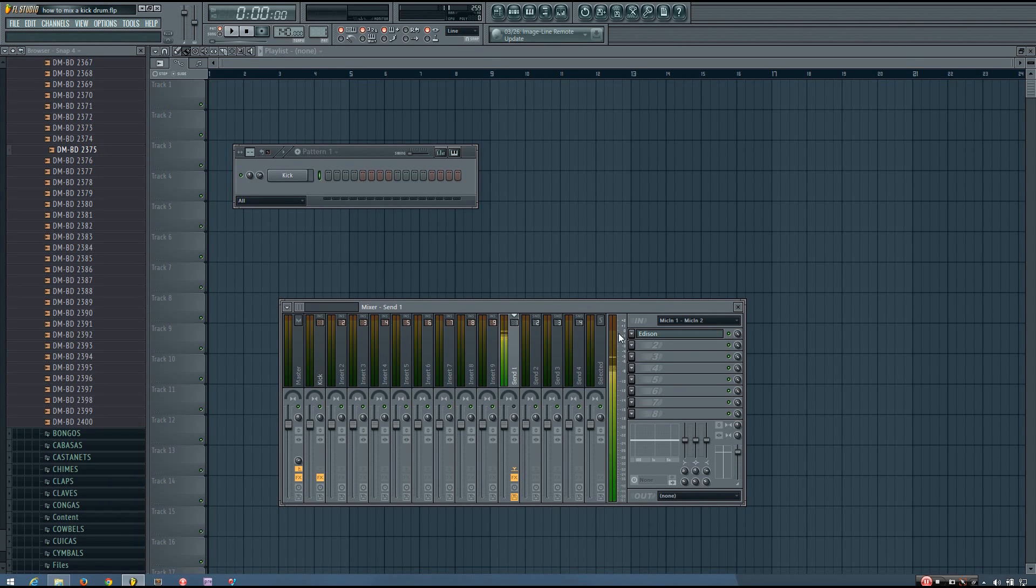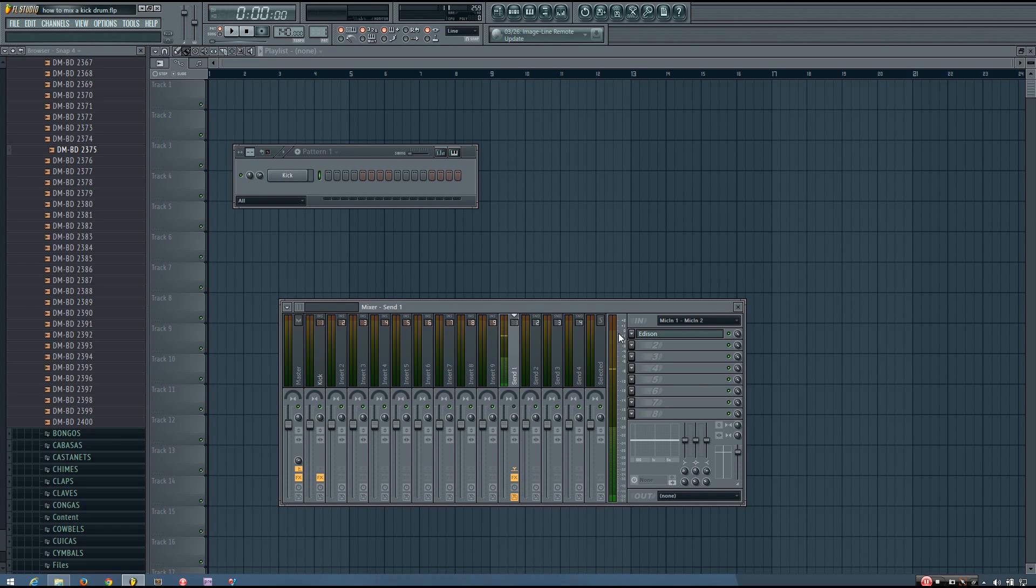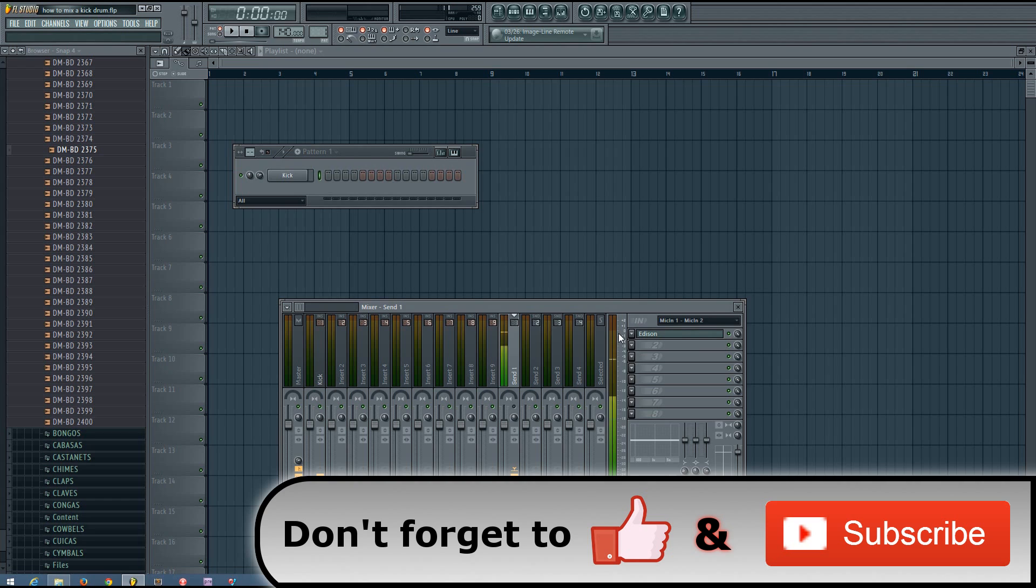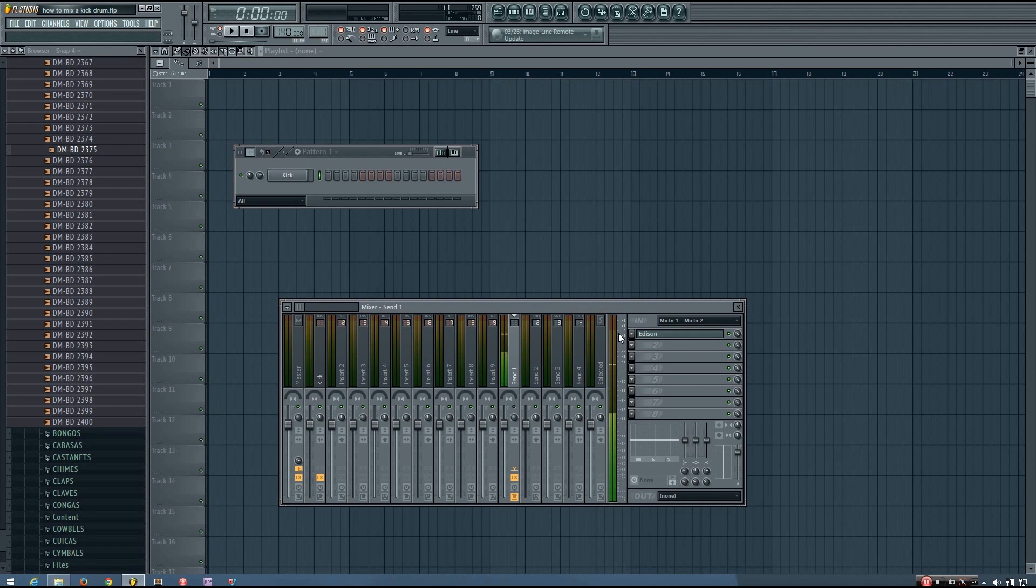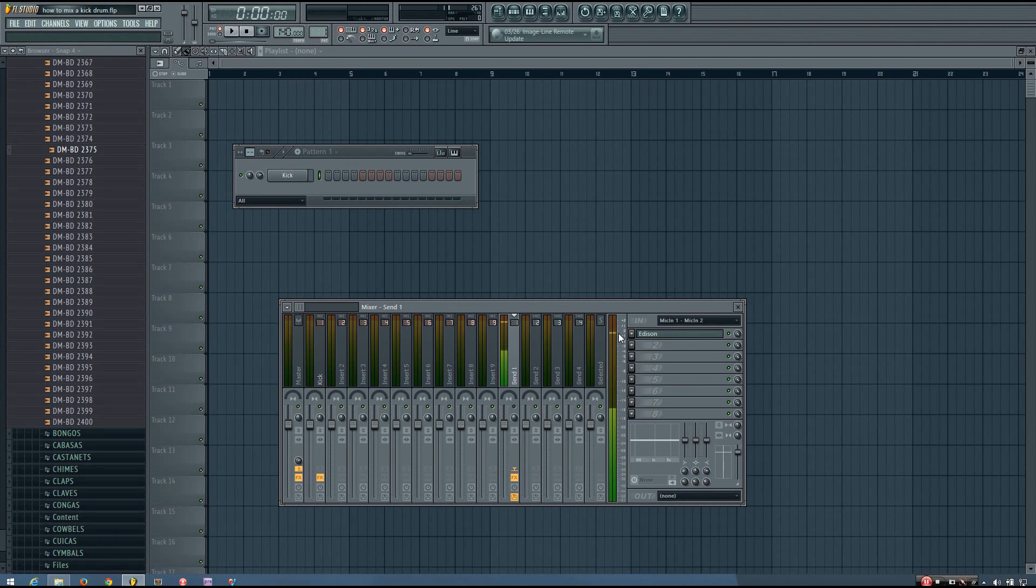So the other day, a friend of mine showed me a track he made recently, and I was amazed at how great his kick drum sounded. So I asked him how he got his kick drum to sound so great, and he told me what he did, and that's what I'll be showing you in this video.